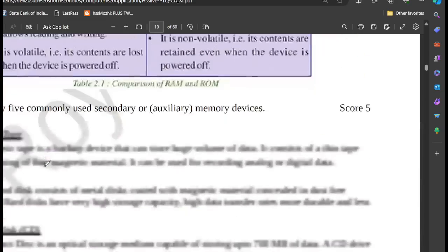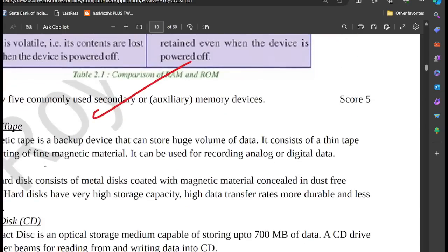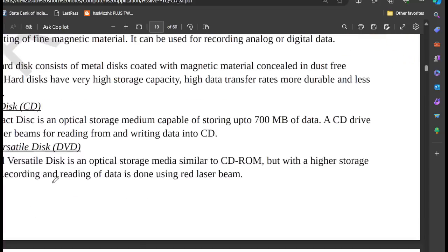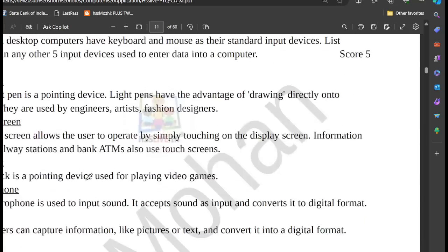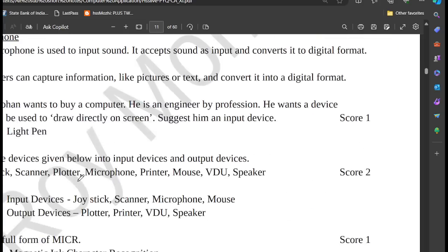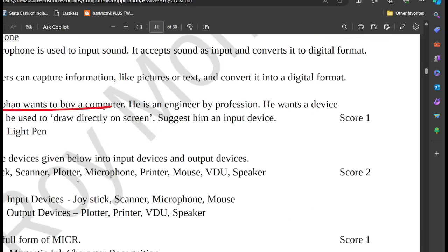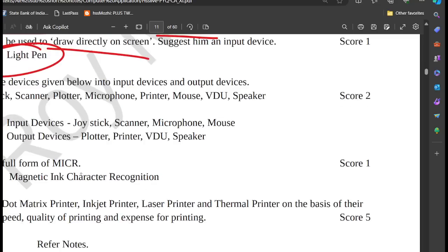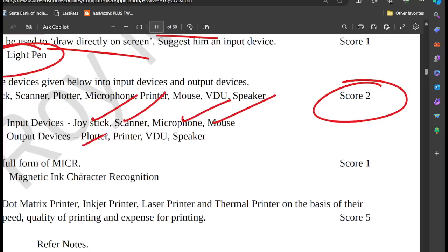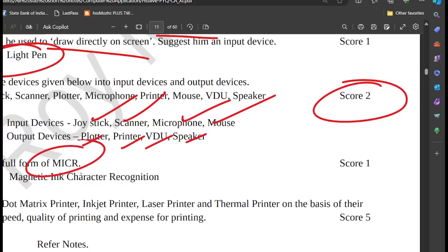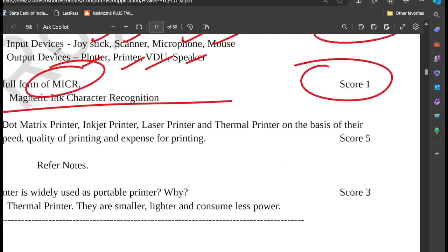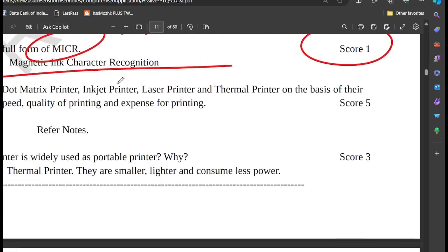The smallest and fastest memory is the cache. Cache, RAM, and ROM differences. Secondary memory devices. Input and output devices — the input devices include joystick, scanner, microphone, and mouse. Output devices include plotter, printer, video, and speaker. MICR full form is Magnetic Character Recognition. Dot matrix printer, laser, and thermal printer differences.